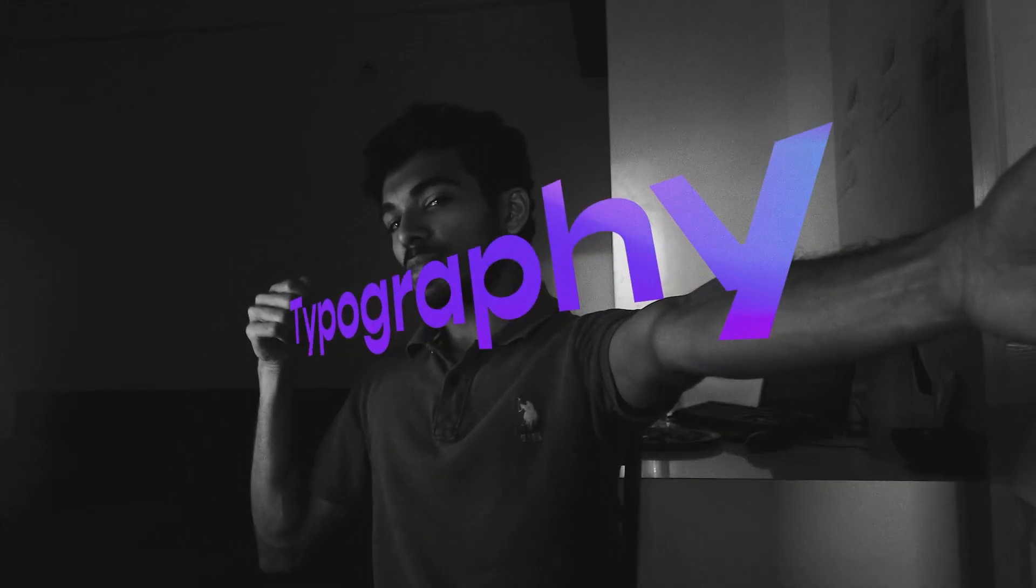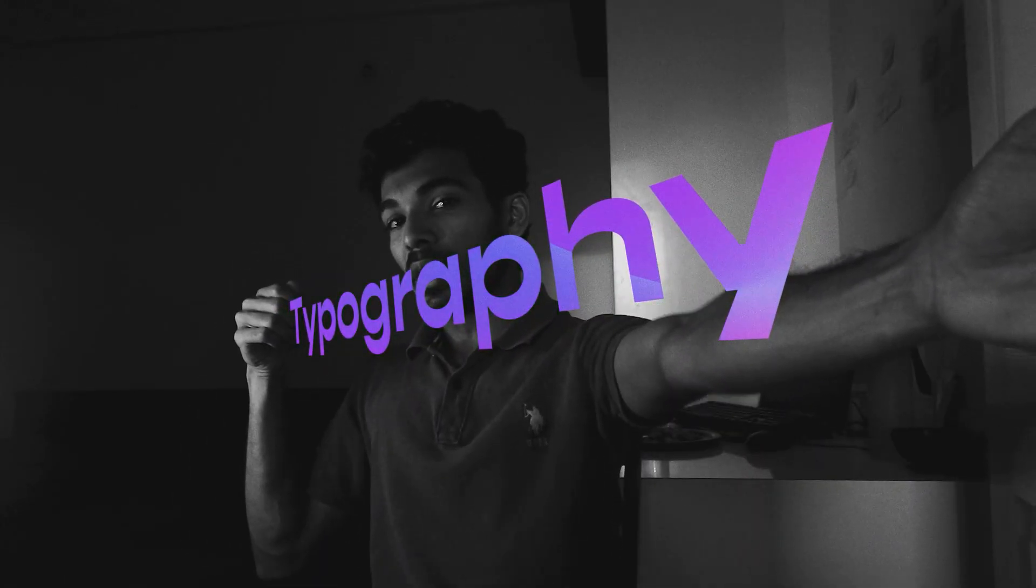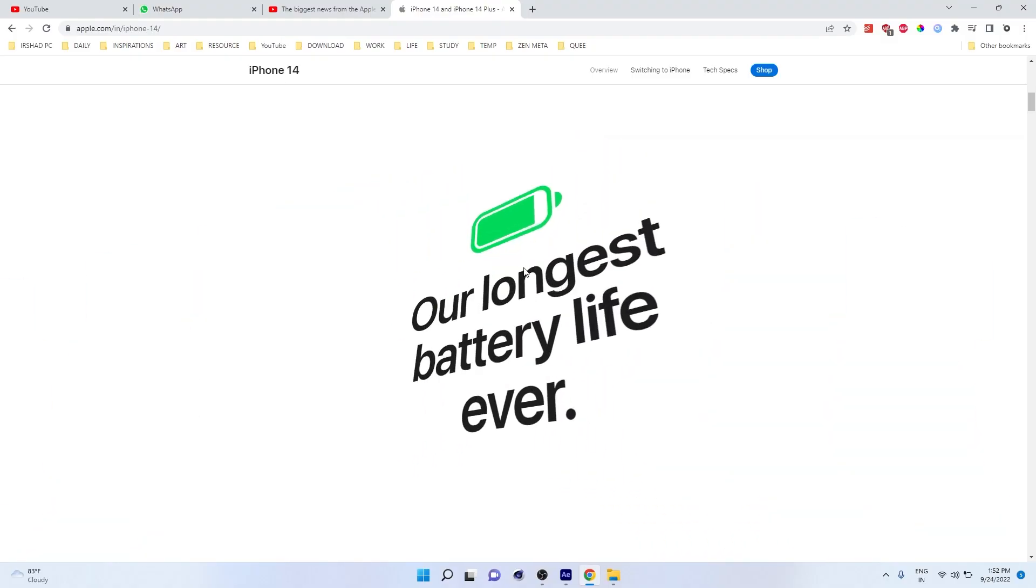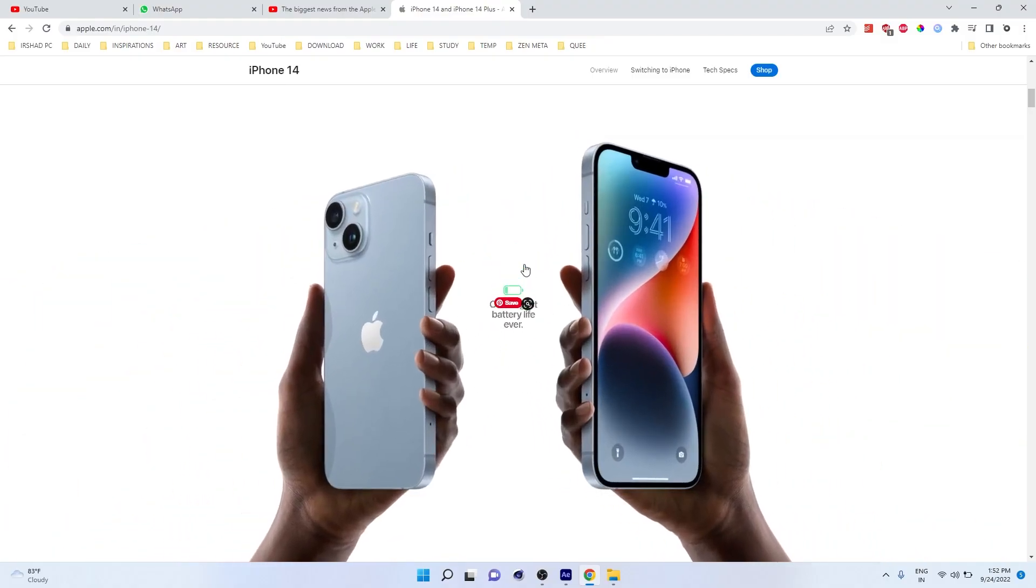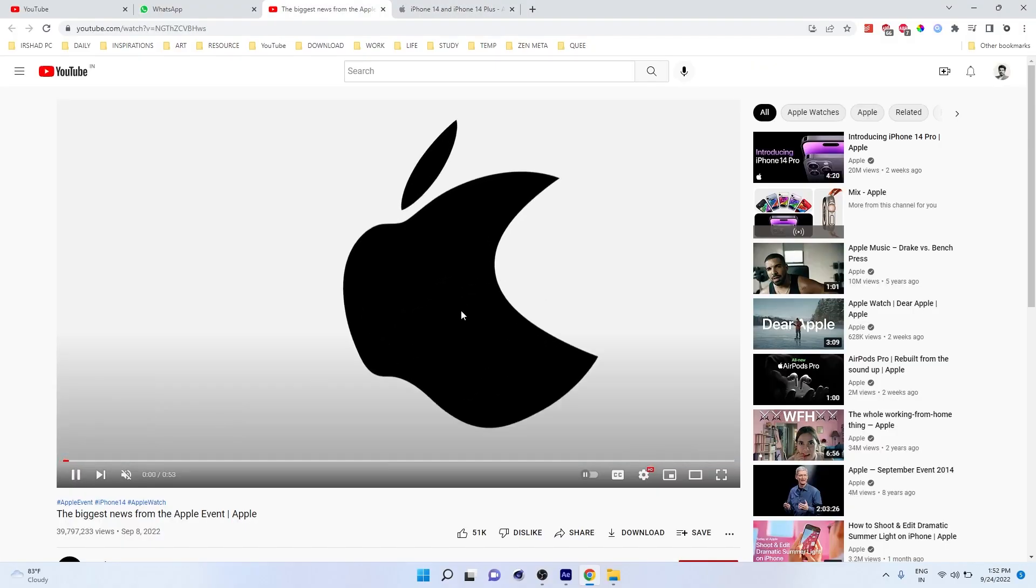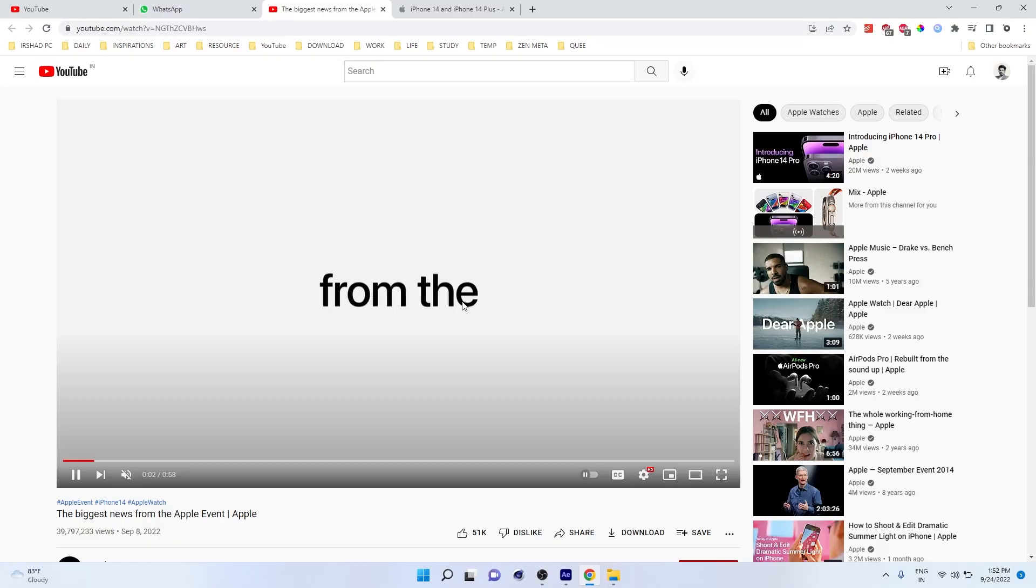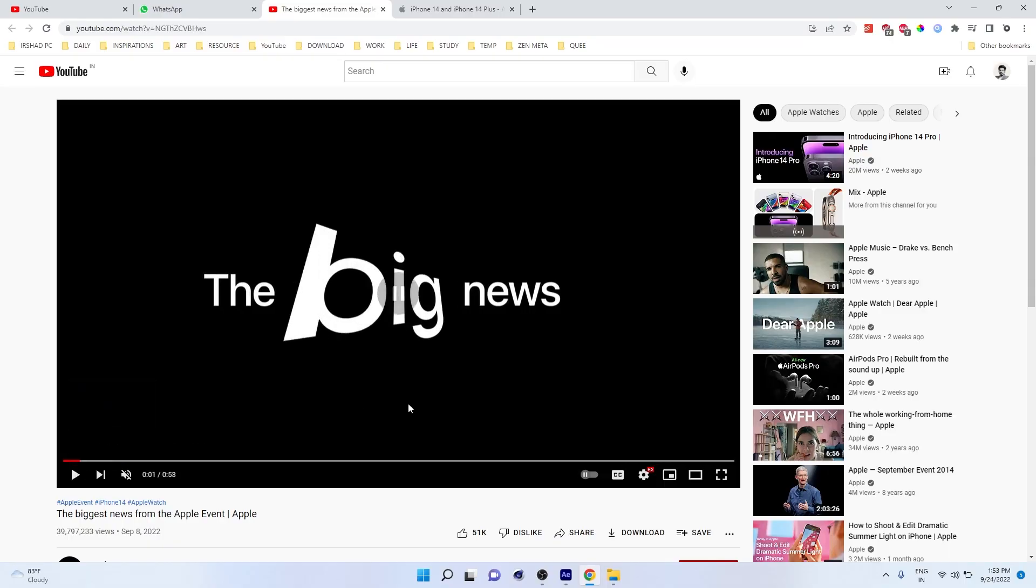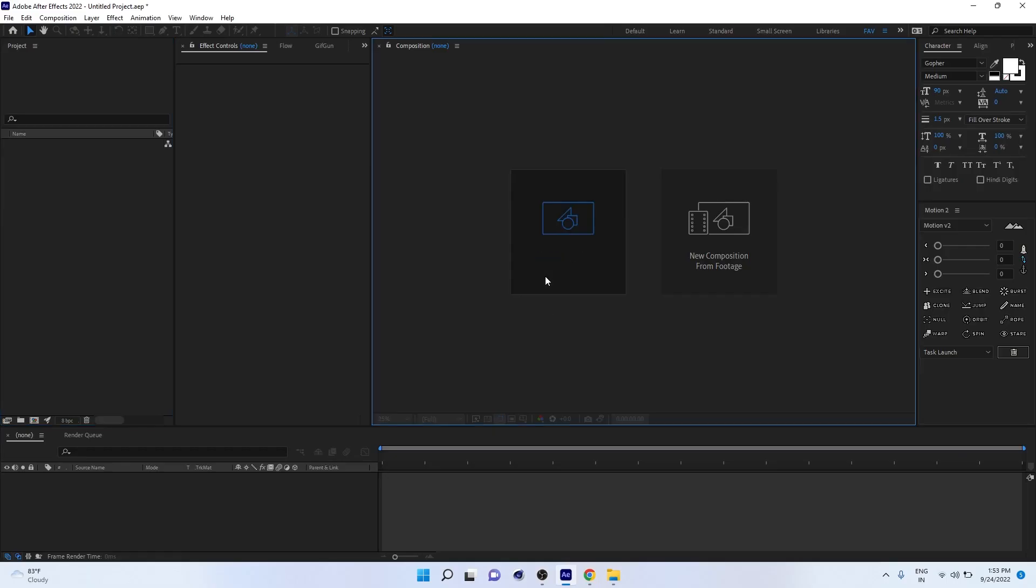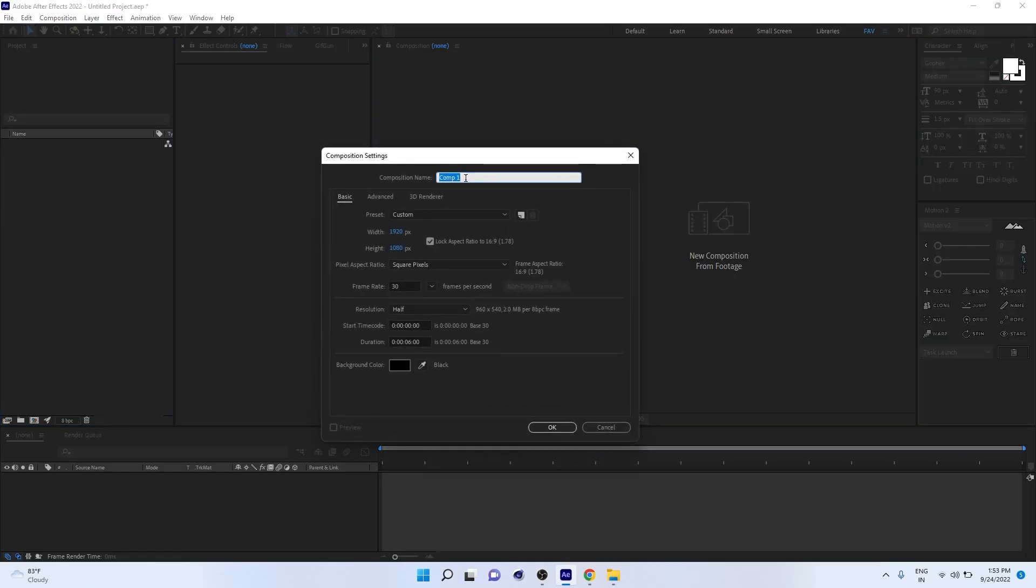How to create typography like Apple's big titles. This year Apple released the iPhone 14 with big news. If you watch this video, you can see a really nice perspective typography animation. So let's do it in After Effects.